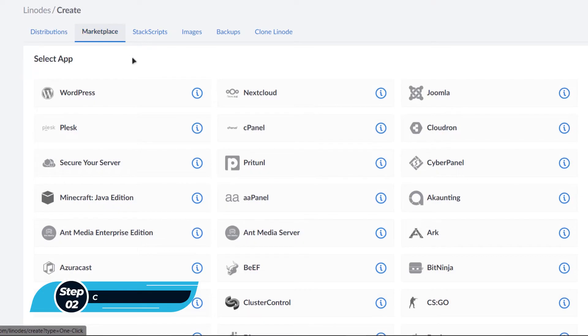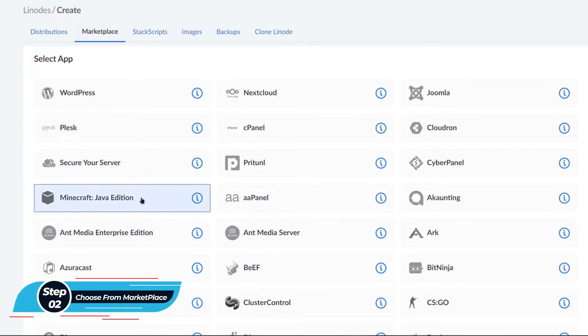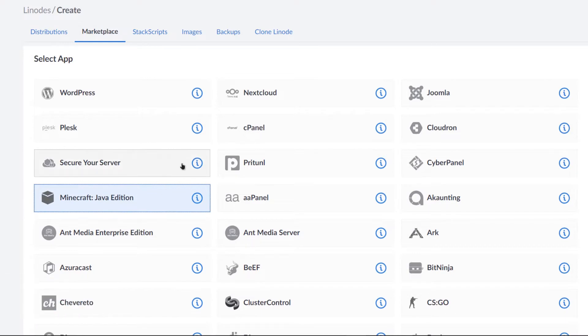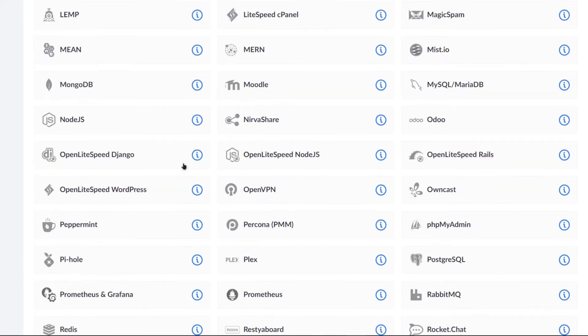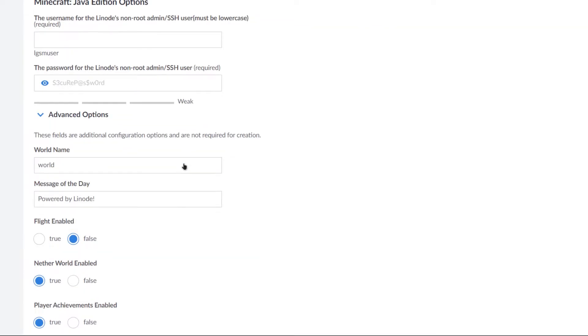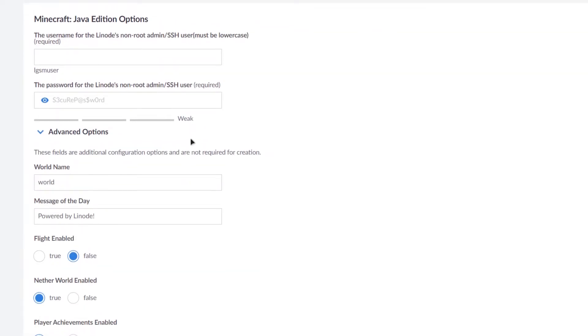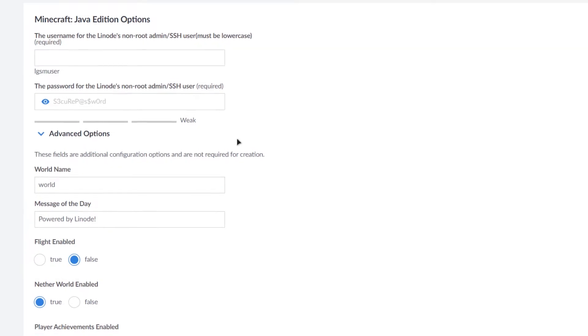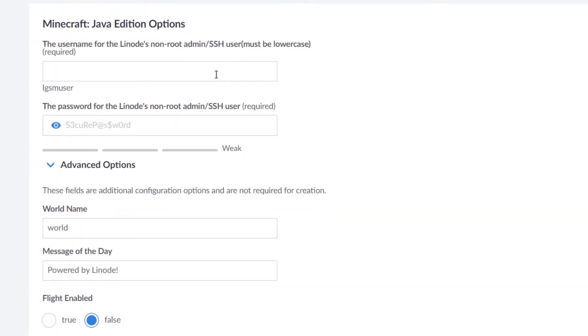And then choose Minecraft Java Edition. By the way, this is the latest edition of Minecraft. After that you need to scroll down and here you can see the world settings for the Minecraft server.